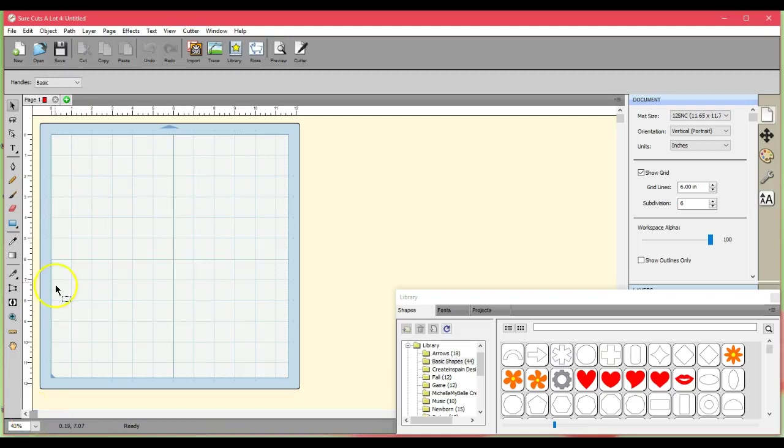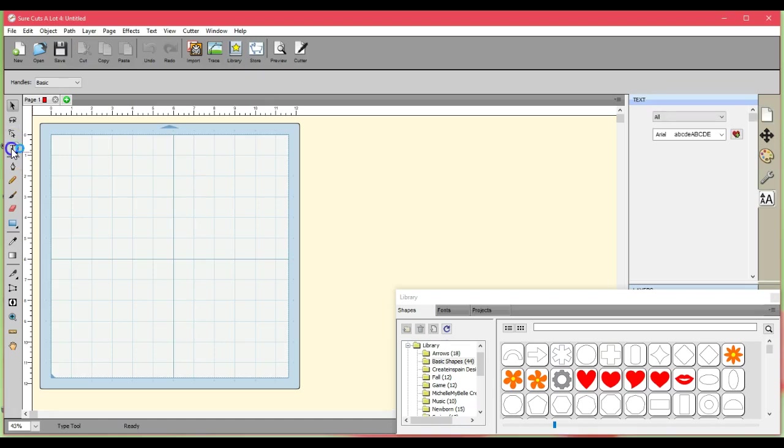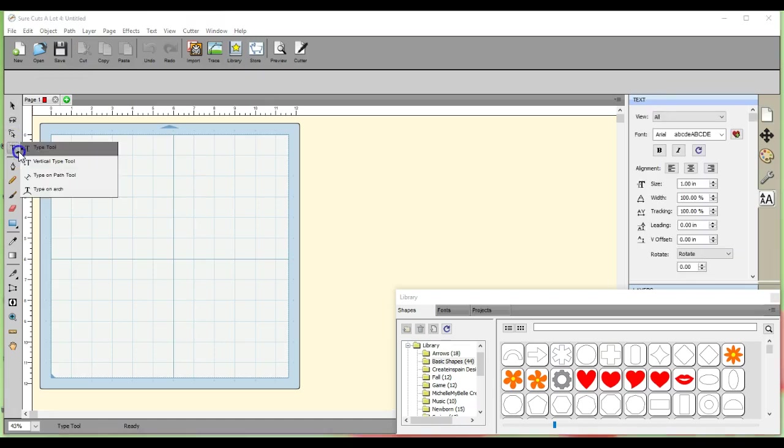Hey guys, this is Jen from Scan and Cut Canvas and Scal Help on Facebook. Let's work with the text tool for a minute.